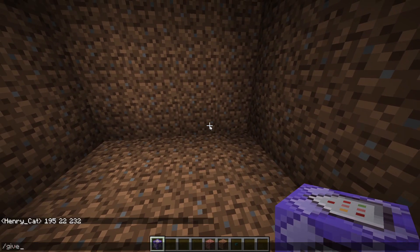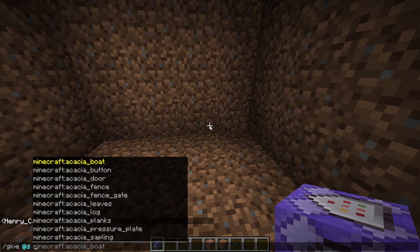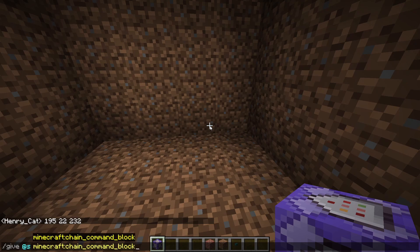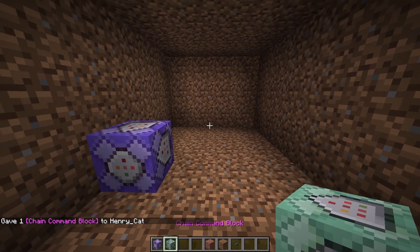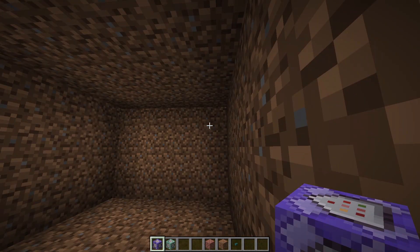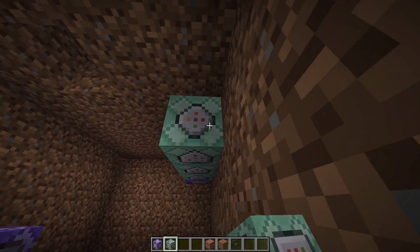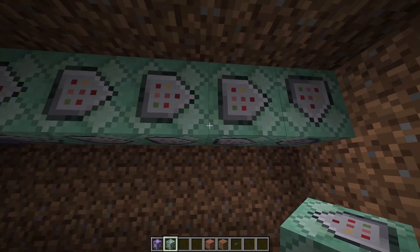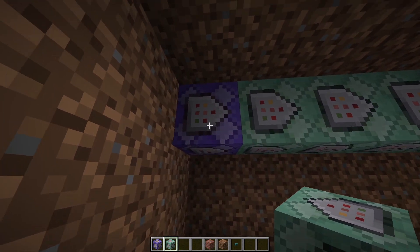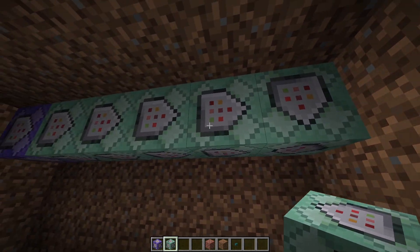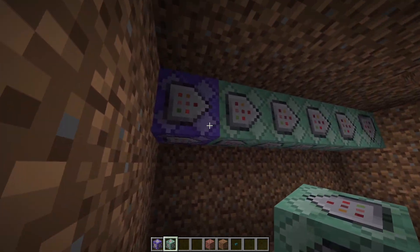As we get started with this next section, we're actually going to need also a chain command block, so you can just say slash give at s chain command block. To get started on these commands, you're going to want to build a chain of command blocks: start by placing a repeating command block and then place five chain command blocks. As you do this, it's very important to make sure that the arrows on the side of each command block point towards the next command block, otherwise it won't run.